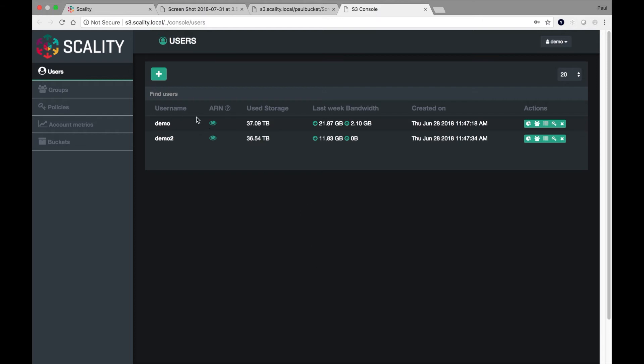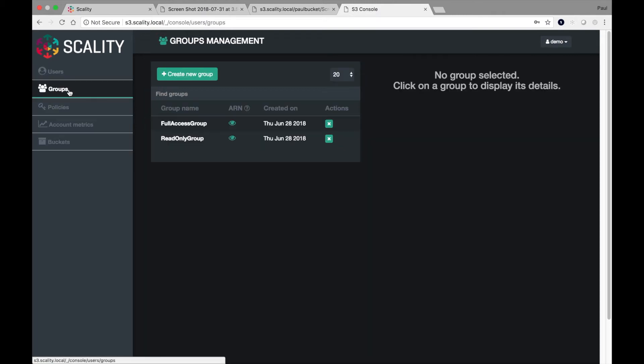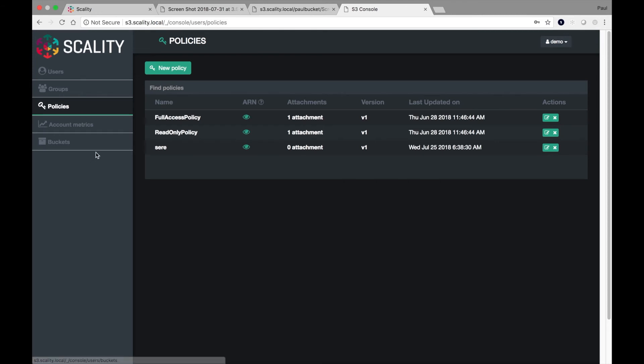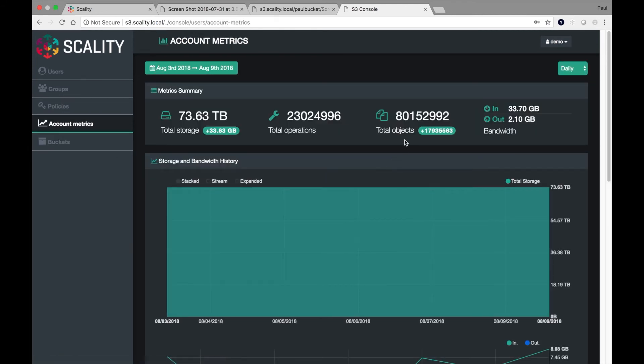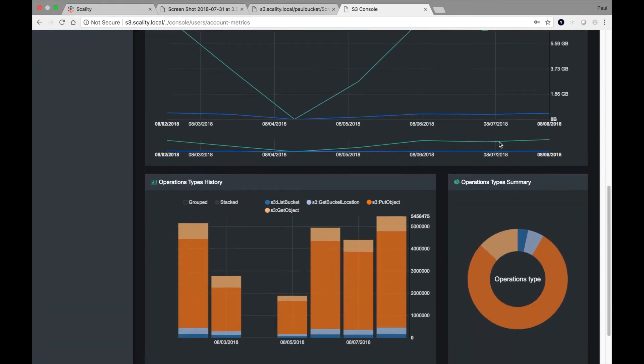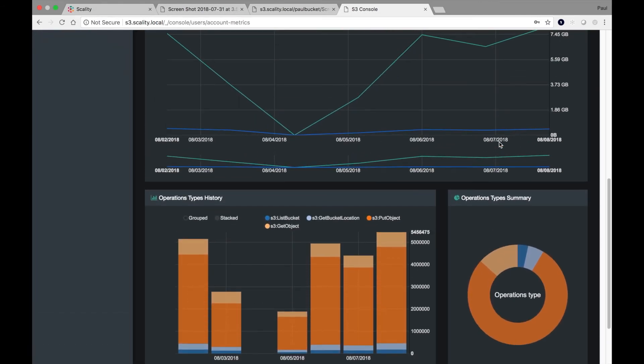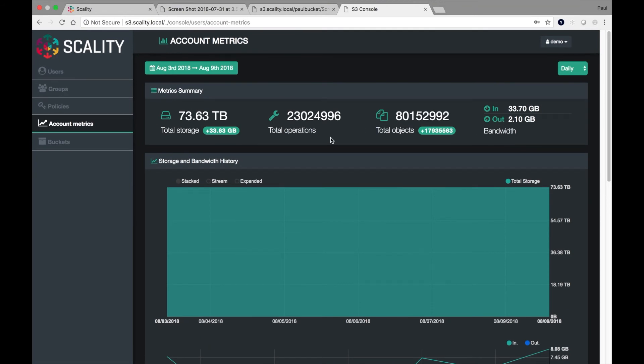And instead of accounts, I'm now seeing usernames. I can manage users, groups, and as I said before, the new thing that we've added here is policies and, of course, account metrics. So take a look at this. We can see the usable capacity, the operations, the total objects, and the bandwidth per account. So this is very, very useful to be able to see the utilization information at that level.